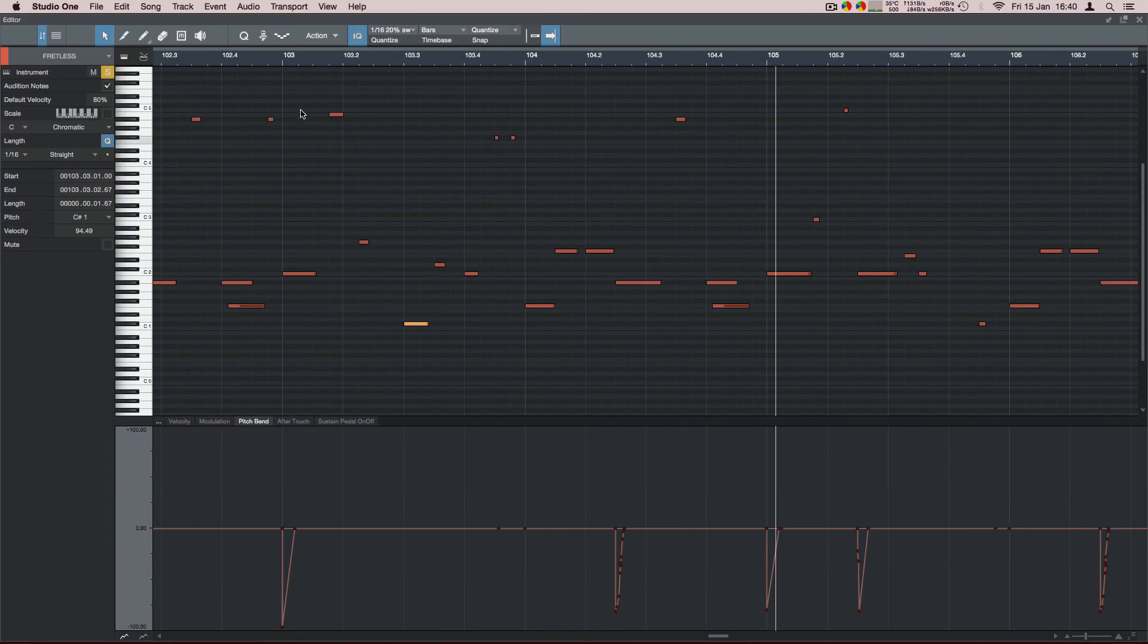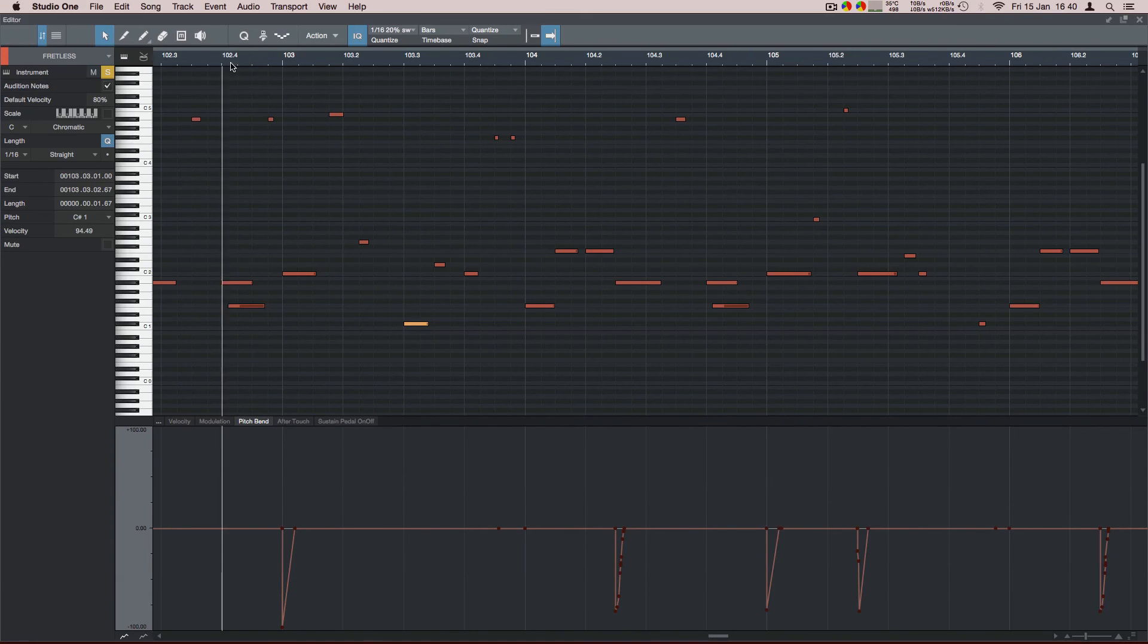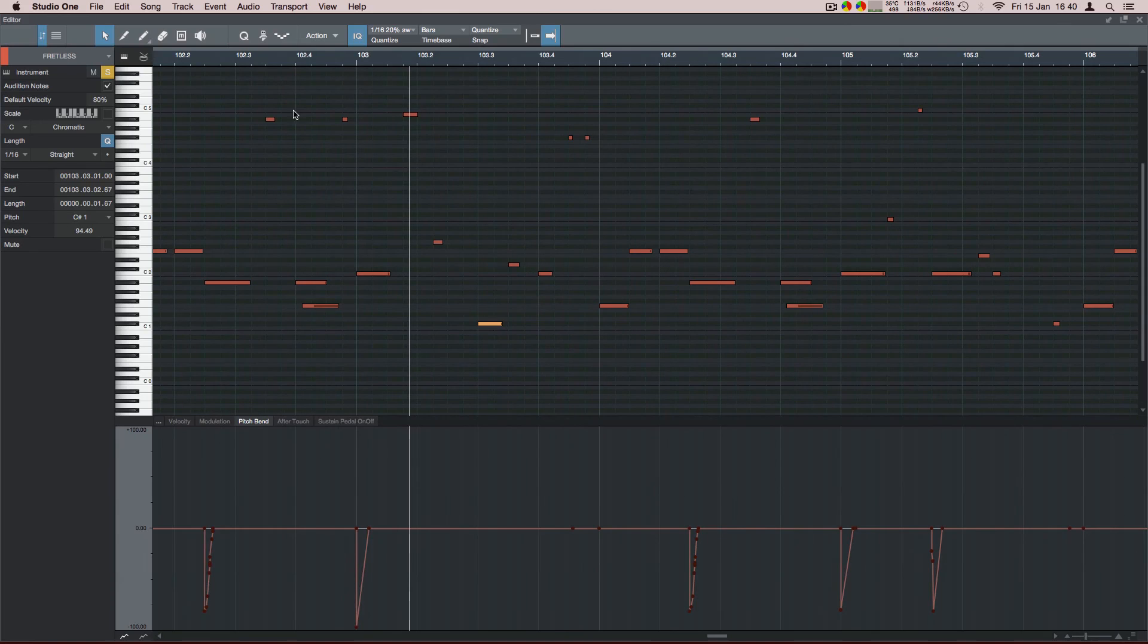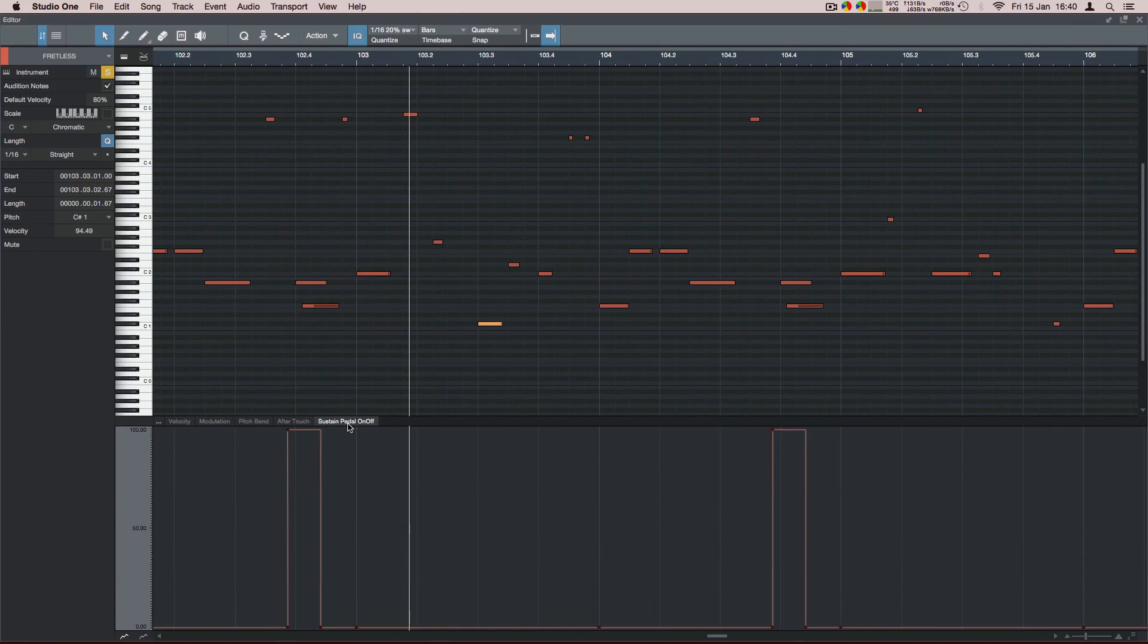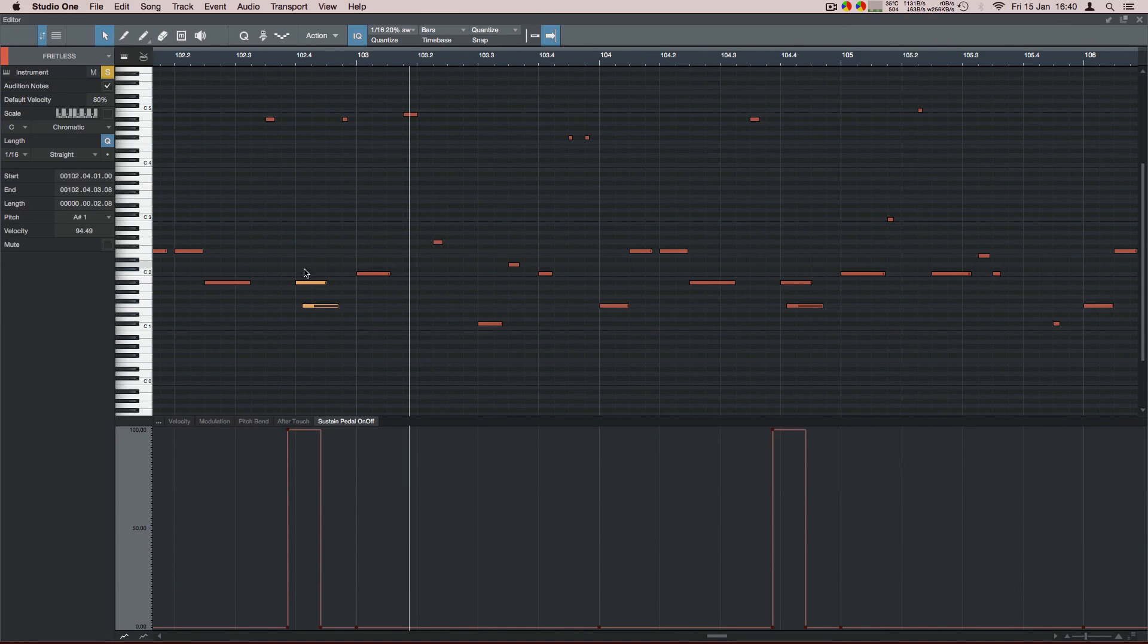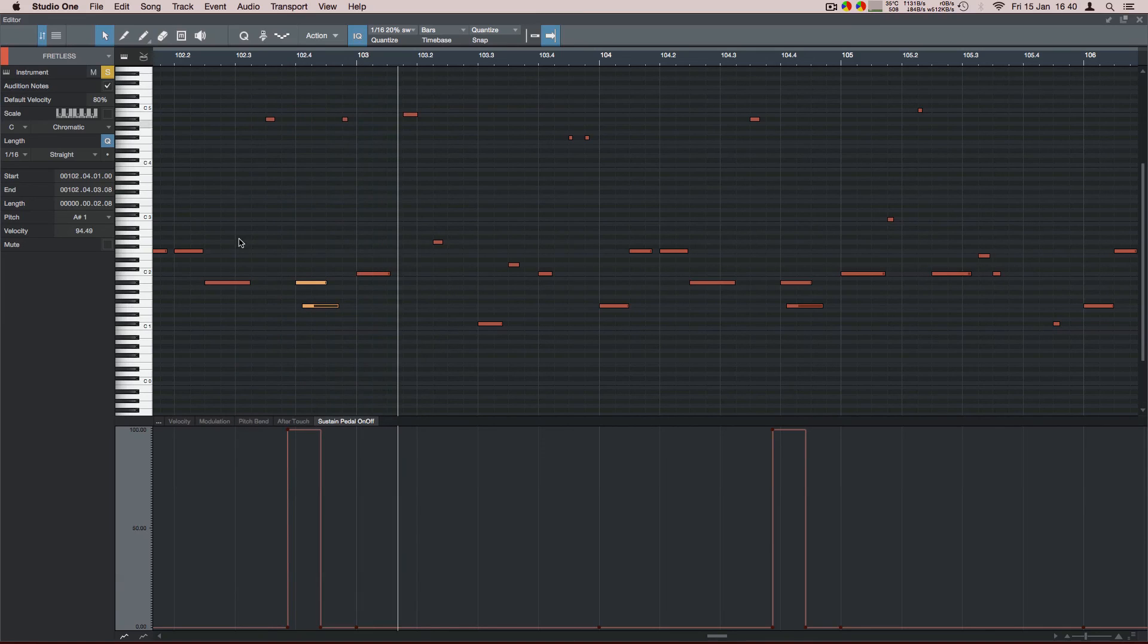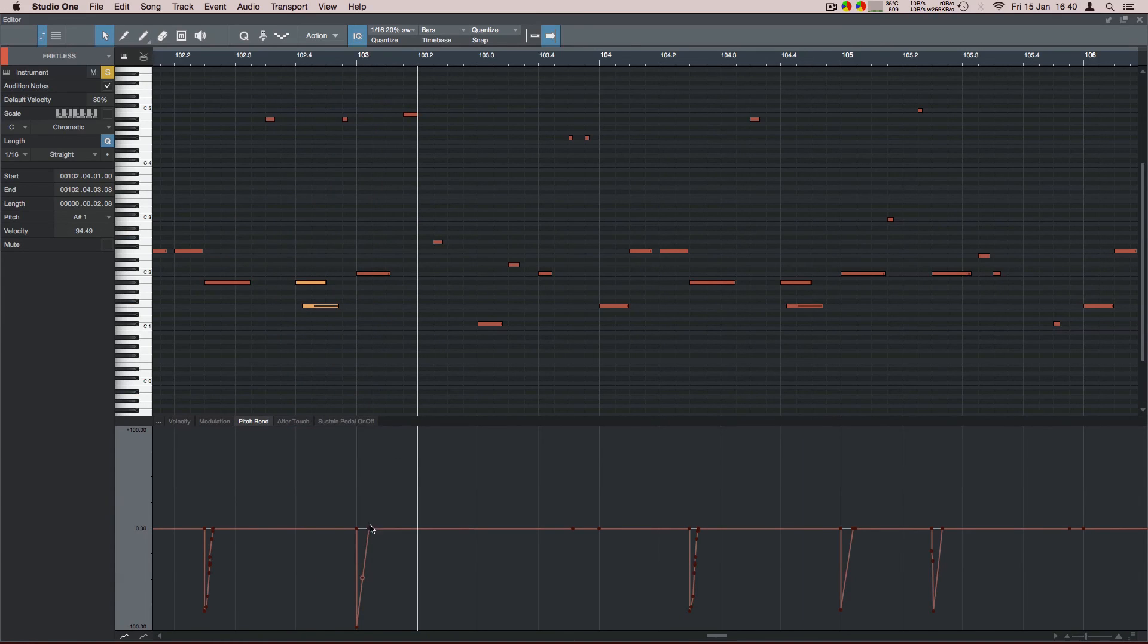So that's a slide down there, so I've used a sustain there for the slide down between these two notes. Followed by a pitch bend for the slide up to that note.